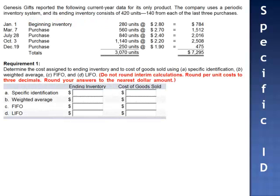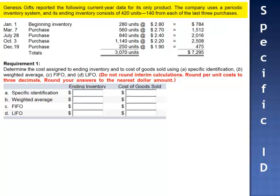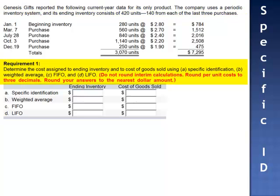Exercise 14. Genesis Gifts reports the following current year data for its only product. The company uses a periodic inventory system, and its ending inventory consists of 420 units — 140 from each of the last three purchases. We're asked to determine the cost assigned to ending inventory and cost of goods sold using each of the four methods, beginning with specific identification.